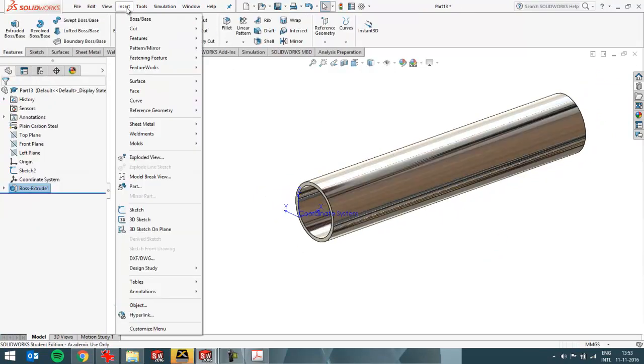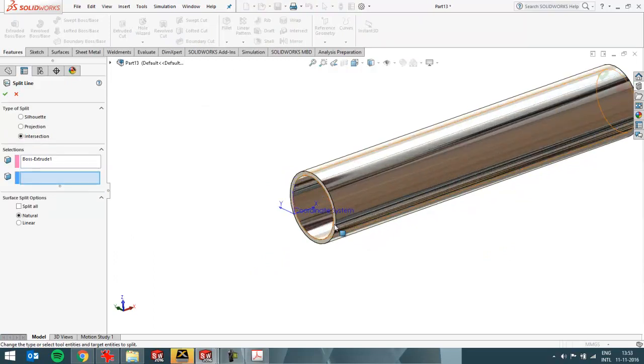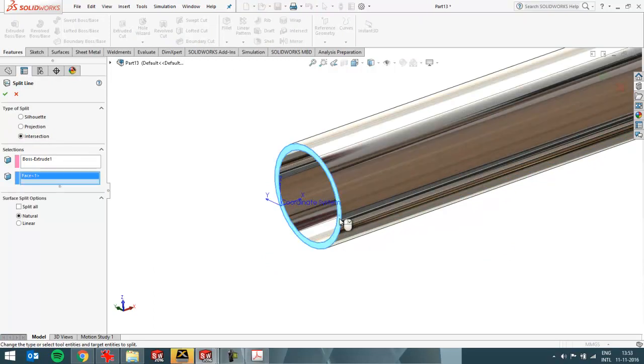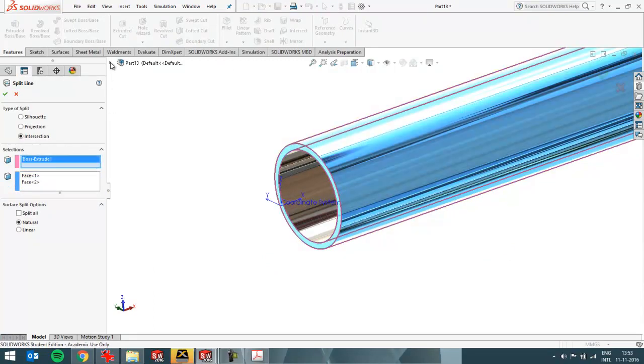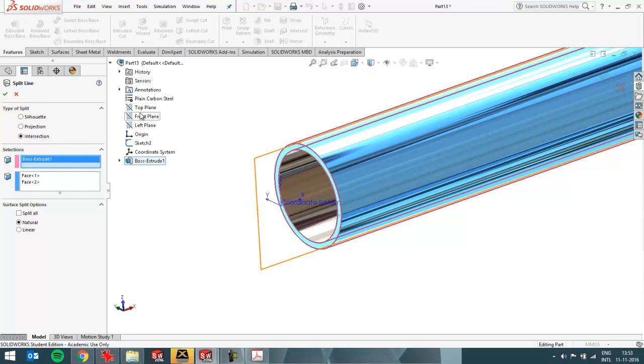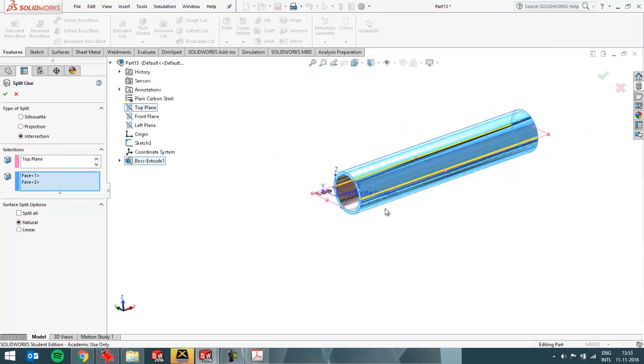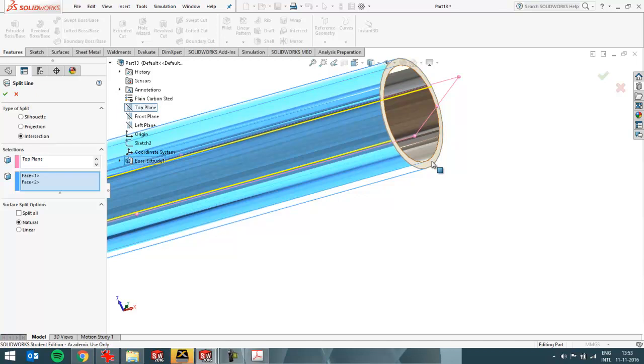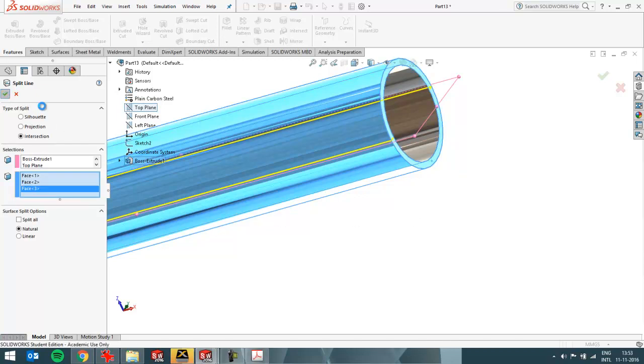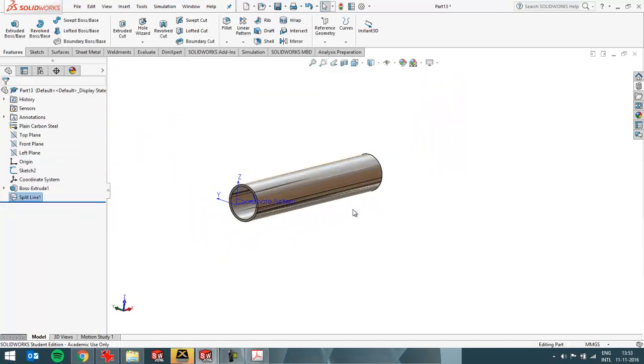I'm going to do that with insert curve split line. I'll split these three surfaces over here with the top plane. And this surface I have to split as well. Now I can apply my restraints on these split lines.